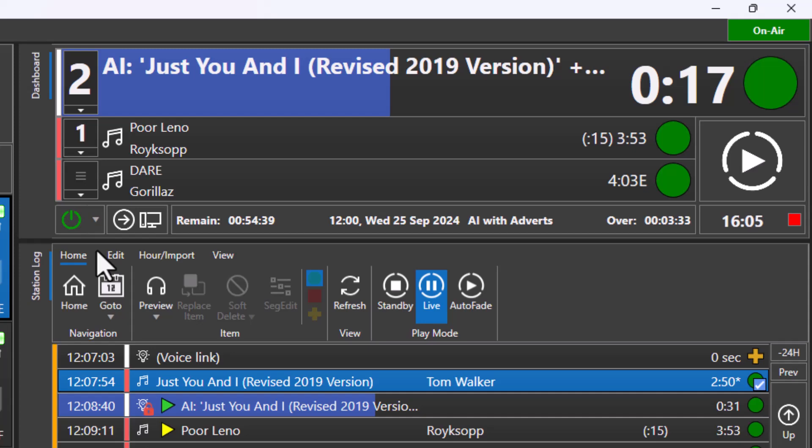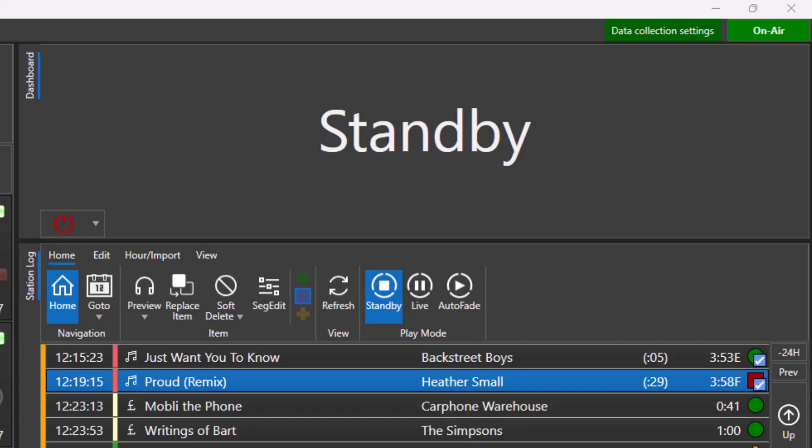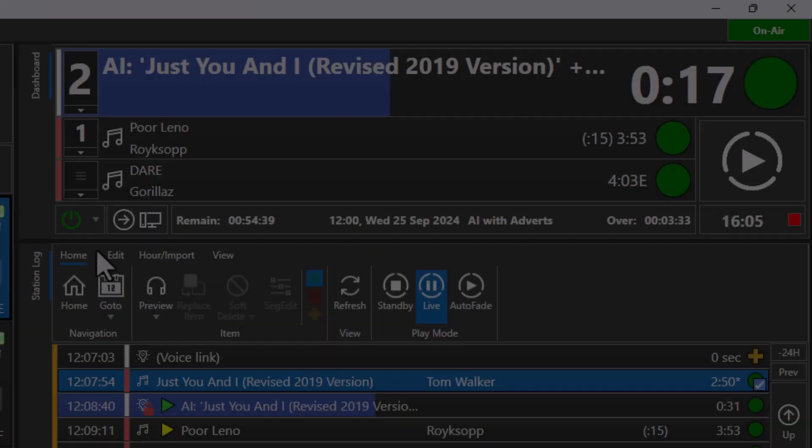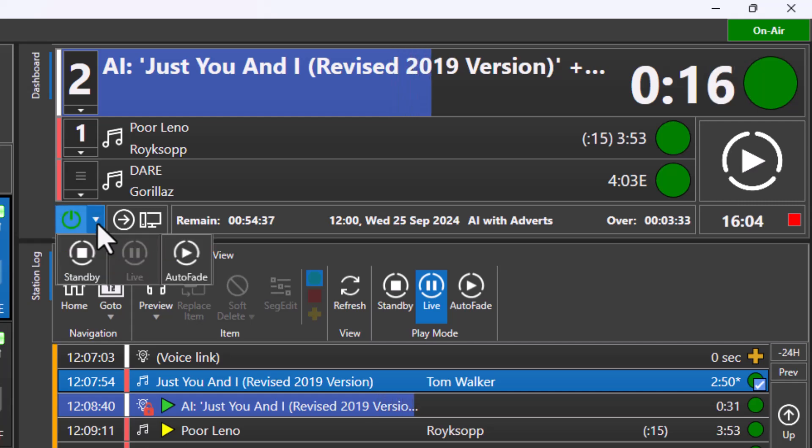Finally, when in standby mode, Myriad playout is inactive and will not play anything from the log. You can freely switch between these modes using either the drop down option on the dashboard or the play mode buttons on the logs ribbon.